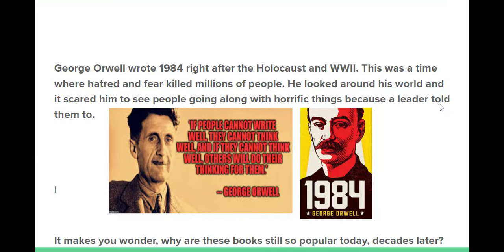Another example of a dystopian novel that's a classic is 1984 by George Orwell. He wrote that right after the Holocaust and World War II — a time where hatred killed millions of people. Orwell looked around the world and it scared him to see people just blindly following along and doing things because a leader told them to. So it makes you wonder why these books are still so popular today.